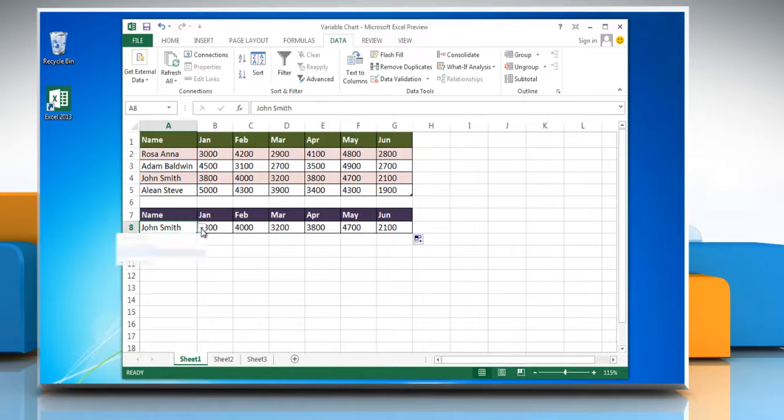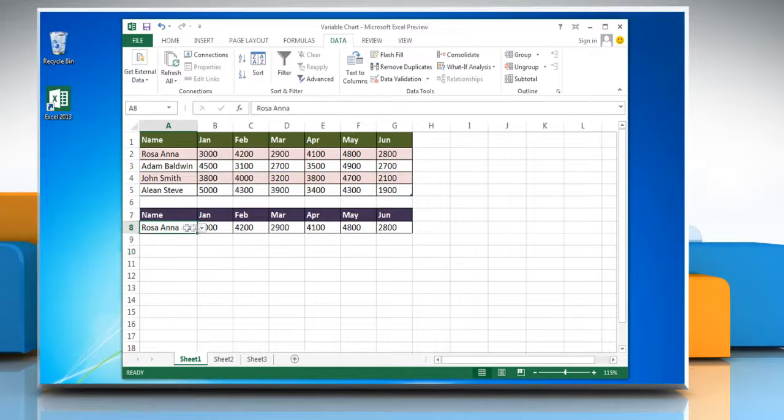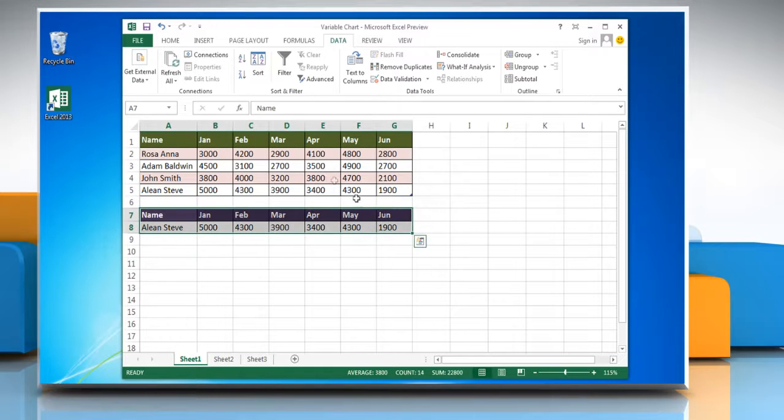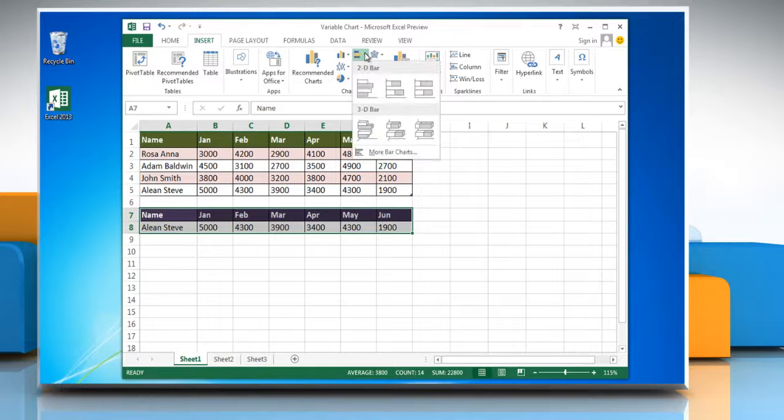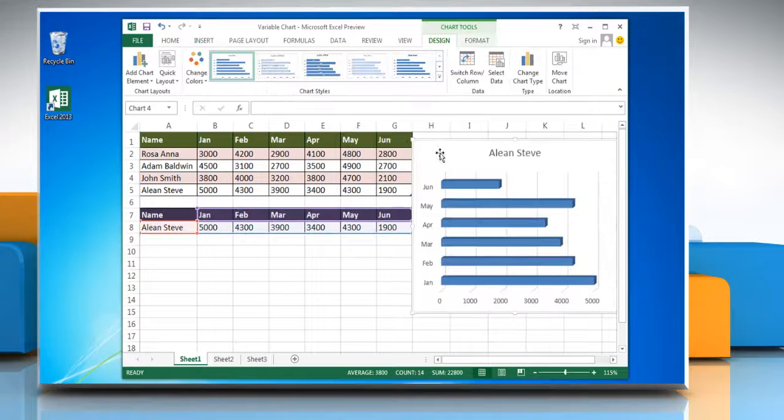To insert a chart on these values, select the complete data of the individual and go to the Insert tab. Select the chart type from the Chart section and the variable chart will be inserted.